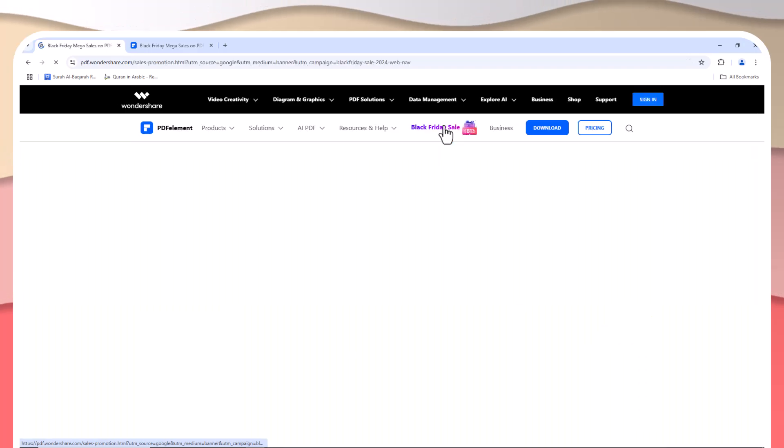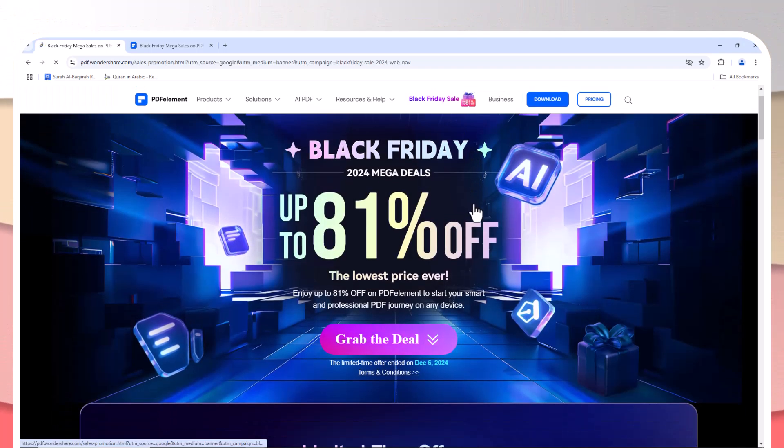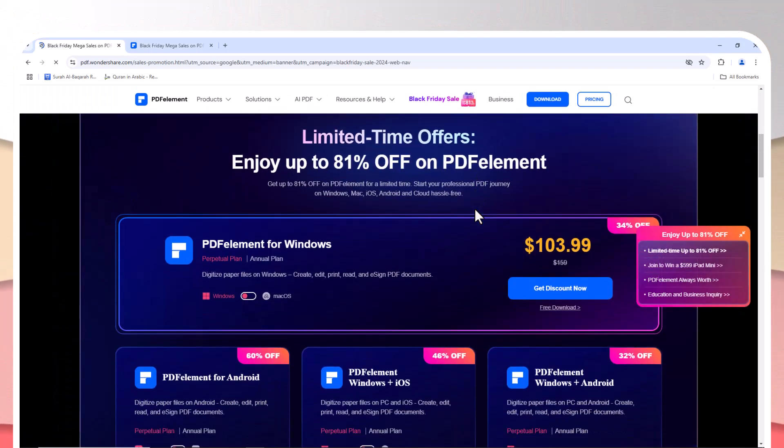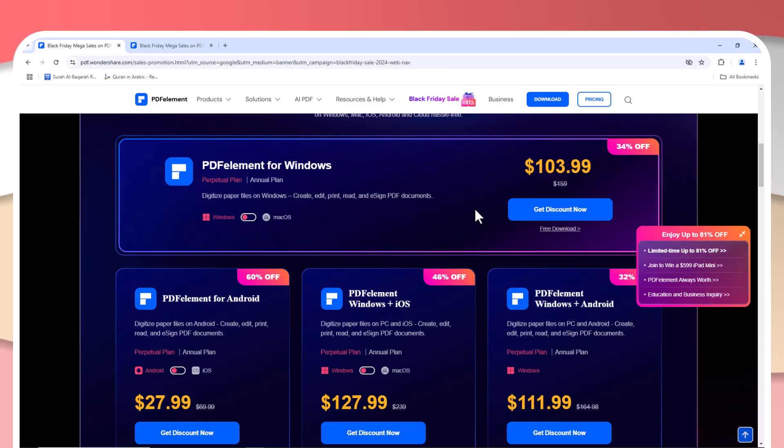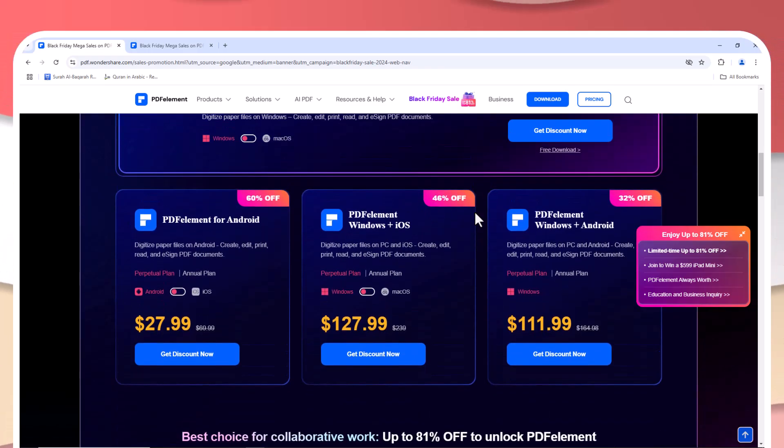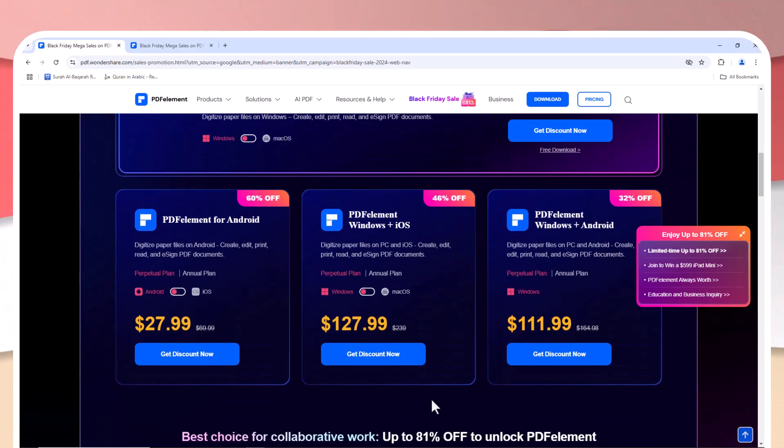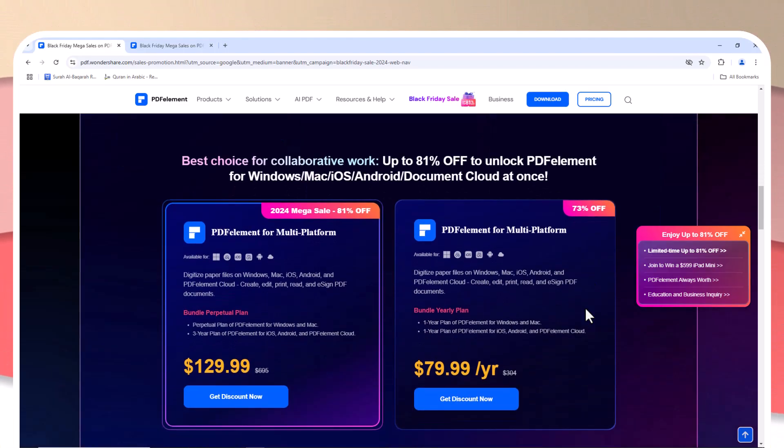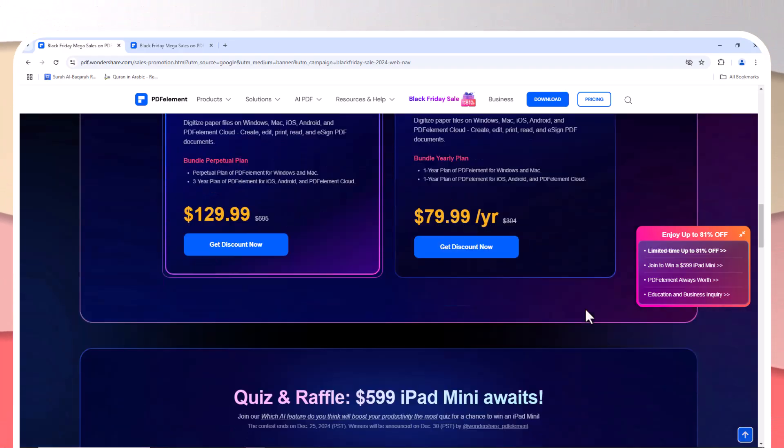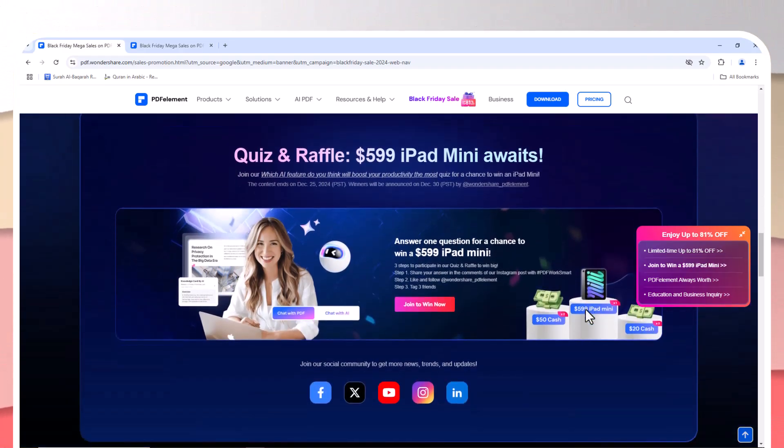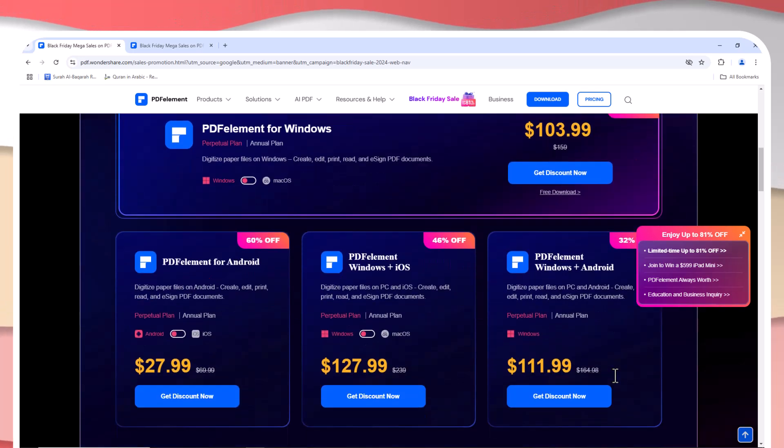When it comes to pricing, PDFelement is a game changer. While Adobe Acrobat Pro charges a monthly subscription fee, PDFelement offers both annual subscription options and the ability to make a one-time purchase. If you're someone who doesn't want to commit to ongoing payments, the one-time purchase is ideal for long-term savings.